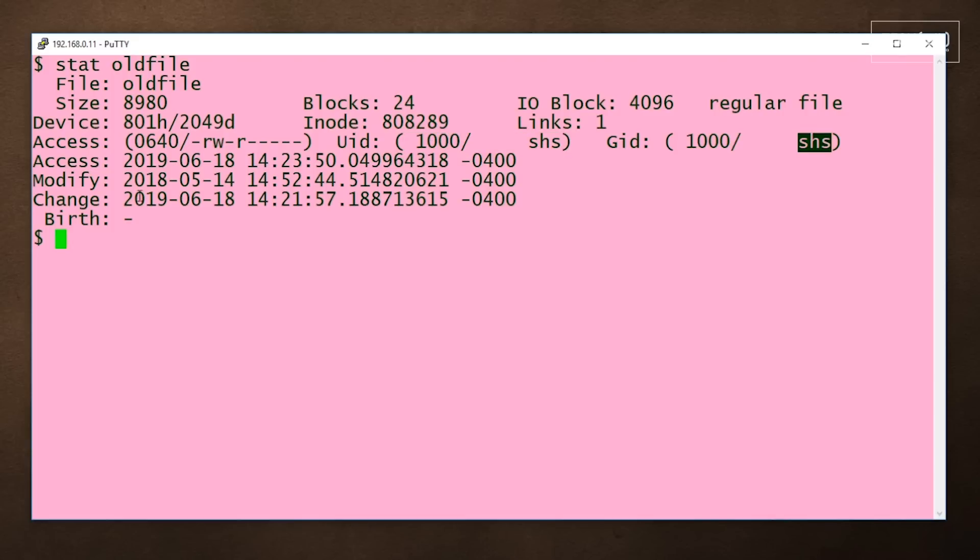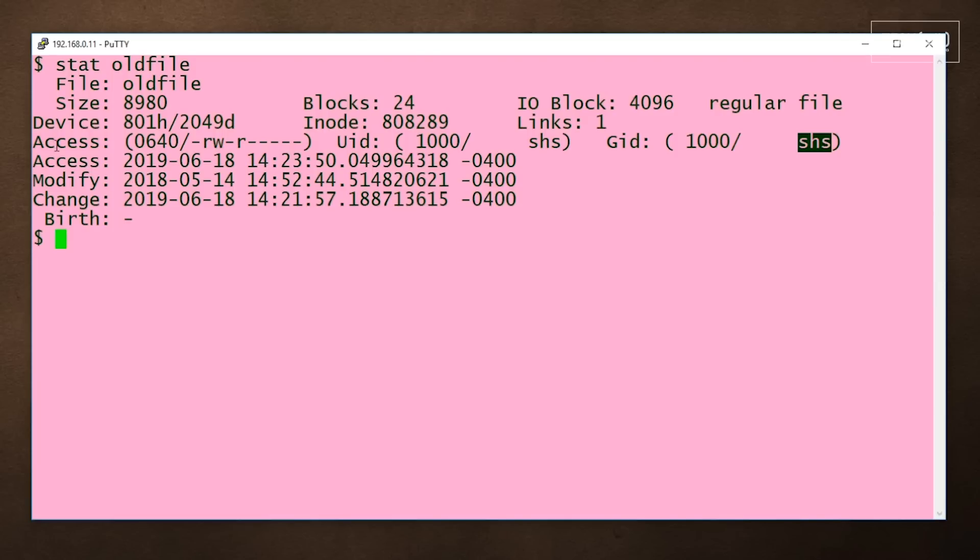The last four lines show when the file was last accessed, when it was last modified and changed. Access is pretty obvious. Modify and change may sound like the same thing, but they're not.